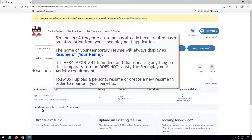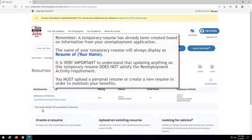Remember, a temporary resume has already been created based on information from your unemployment application. The name of your temporary resume will always display as 'resume of your name.' It is very important to understand that updating anything on this temporary resume does not satisfy the reemployment activity requirement. You must upload a personal resume or create a new resume in order to maintain your benefits.